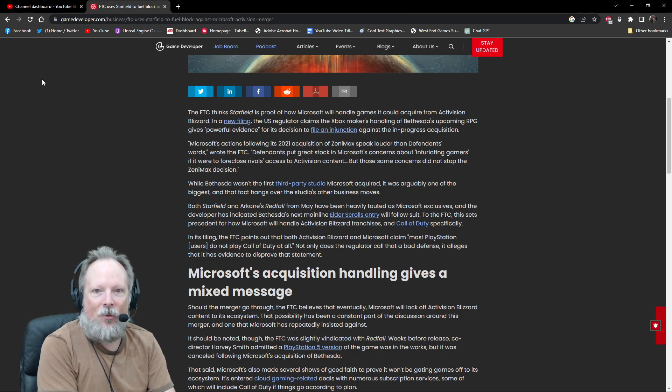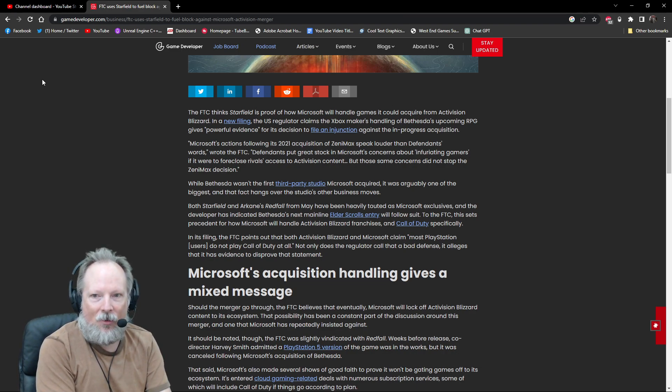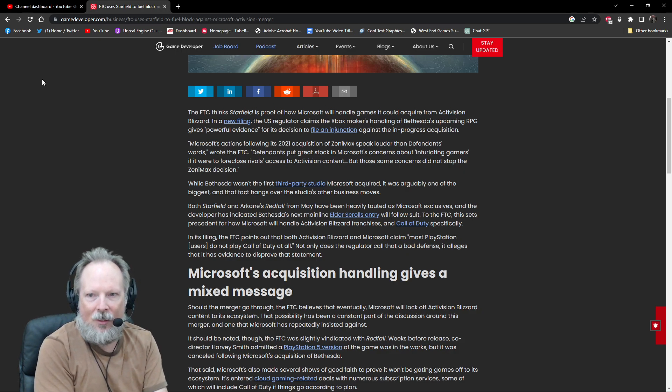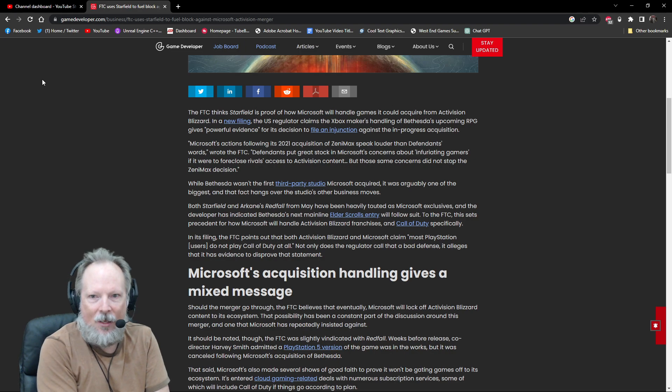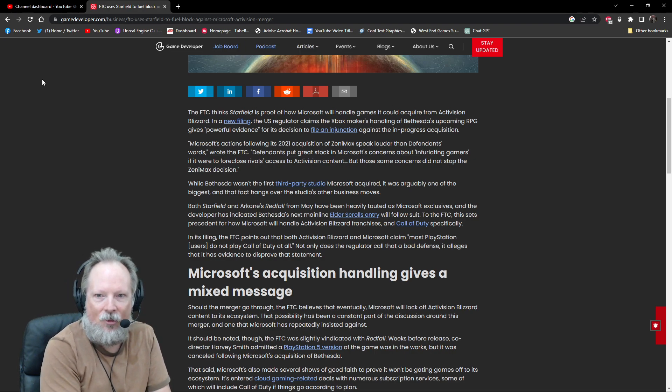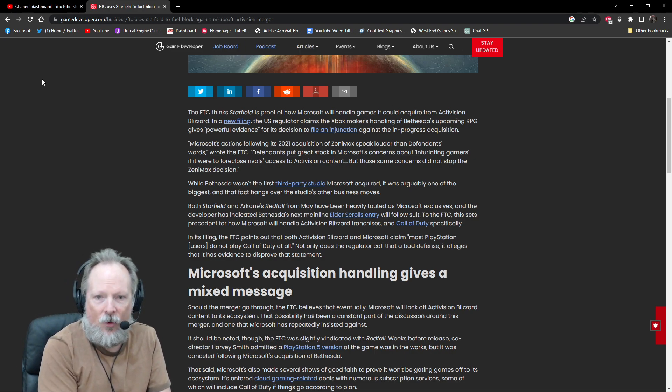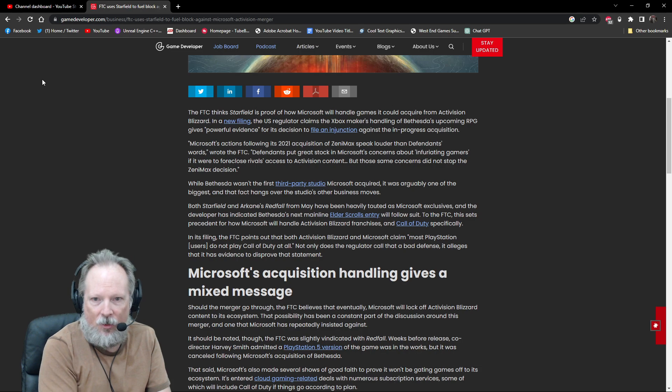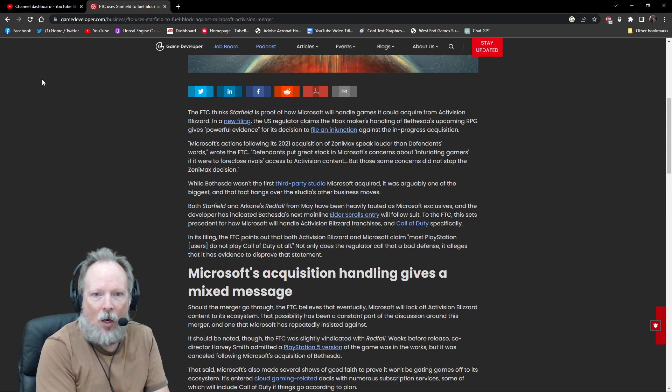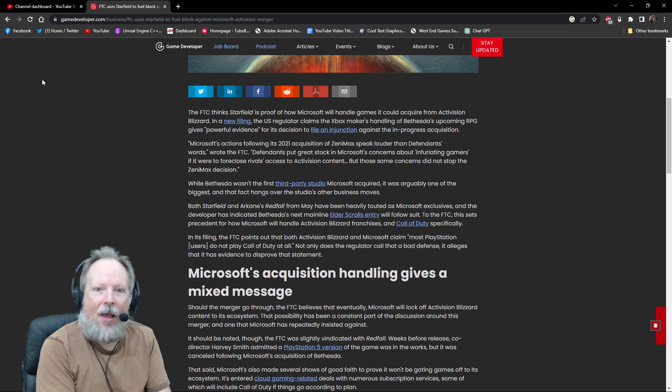The defendants put great stock in Microsoft's concerns about infuriating gamers if it were to foreclose rivals' access to Activision content. Those same concerns didn't seem to stop the Zenimax decision. While Bethesda wasn't the first third-party studio Microsoft acquired, they acquired quite a few, and it's arguably one of the largest.